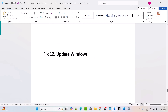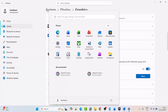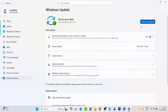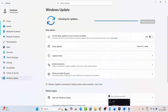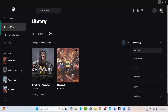Fix 12 is to update Windows. Go to Windows Settings, click on Windows Update on the left, and click Check for Updates. If there are any updates available, download and install them, then restart your PC. After your device restarts, launch the Chivalry 2 game and check if your problem is fixed or not.